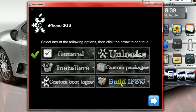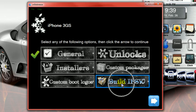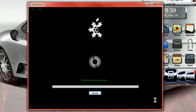The next thing you want to do is click on build IPSW. Click next. This takes a while. This is going to extract.